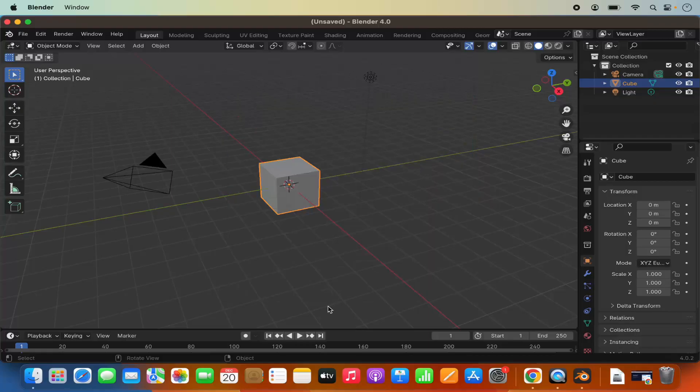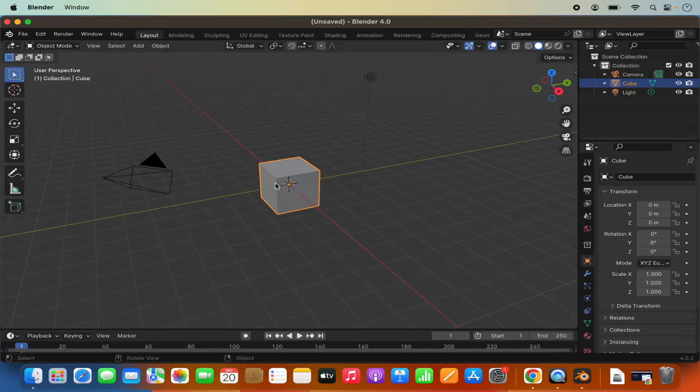And if you don't want to do anything just click anywhere else on your Blender application. And you will be able to see the Blender window.